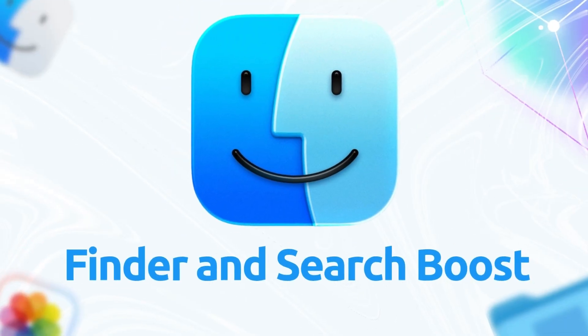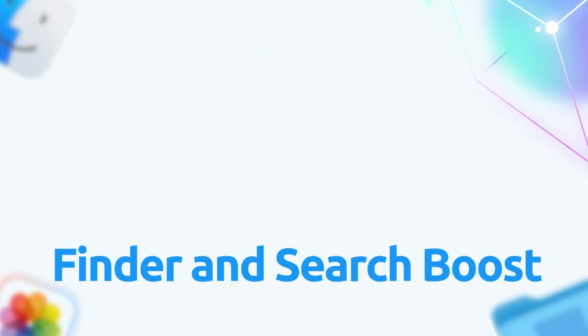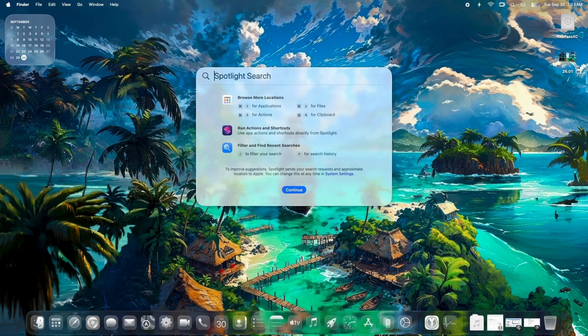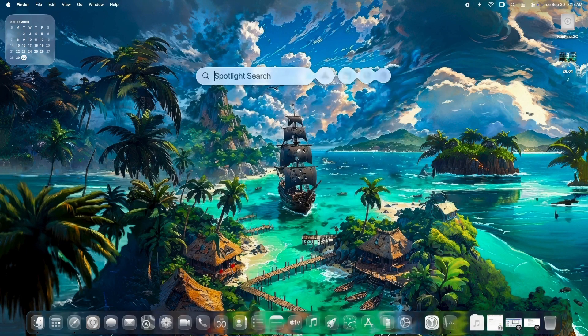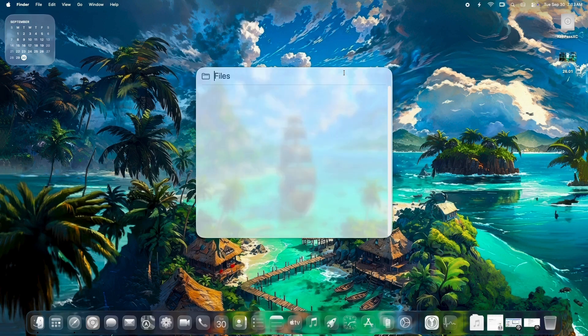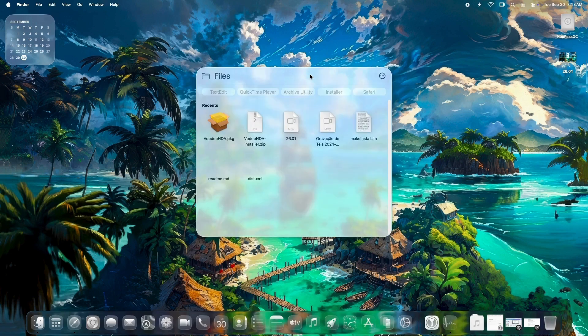Finder and Search Boost. Spotlight and Finder searches were sluggish for some, especially on file-heavy drives. This version irons out those delays, making everyday navigation less frustrating.